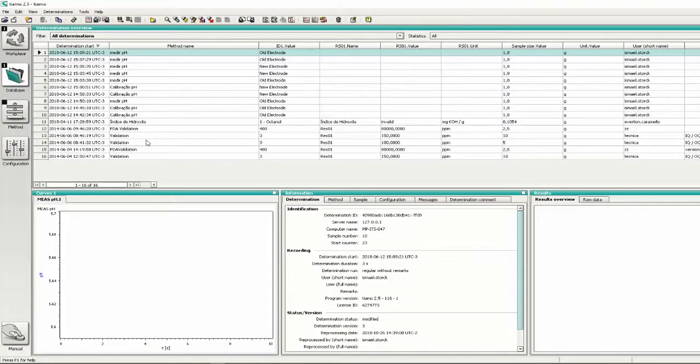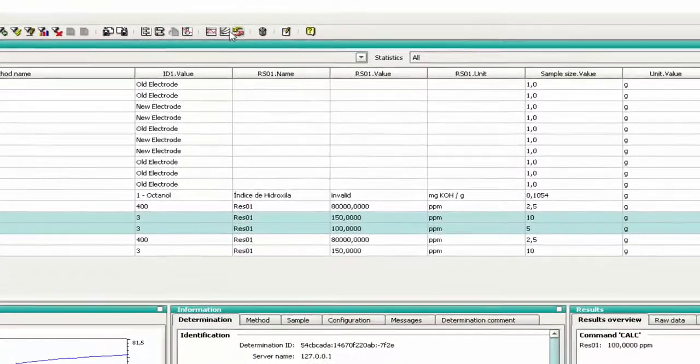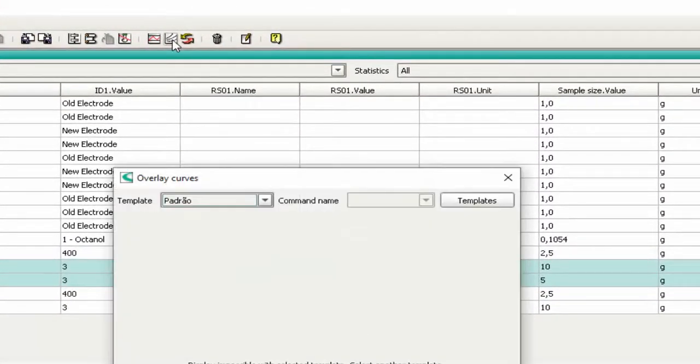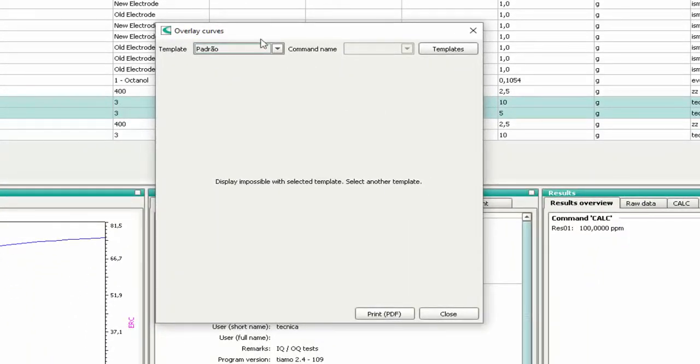To overlay titration curves, just select the samples and press the button 'Overlay curves of the selected determinations'. You will need to create a template by pressing the button Templates.